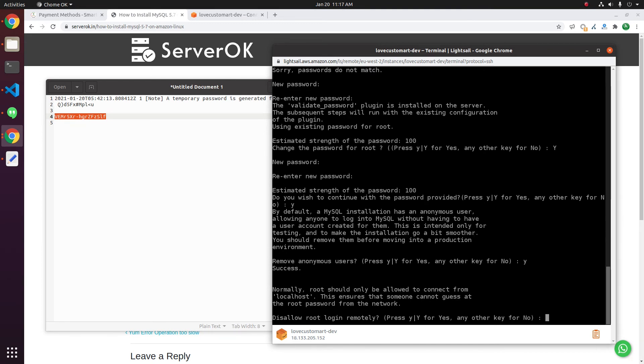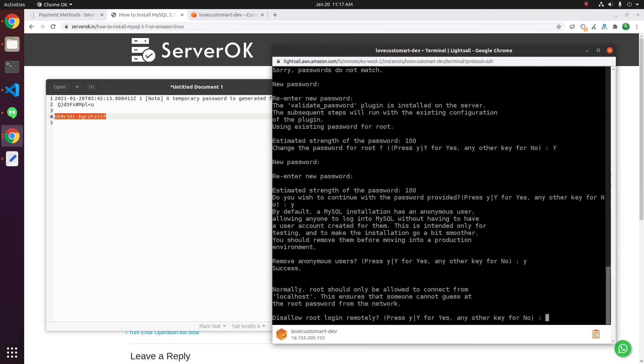Disallow root login remotely? No, I don't want. I want to access the server from a remote computer, for example, my computer. So I keep this. If you want extra security, disable this.